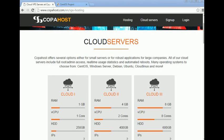Hello everybody. In this video we are going to teach you how to install from scratch CentOS 7 Linux in a dedicated server.